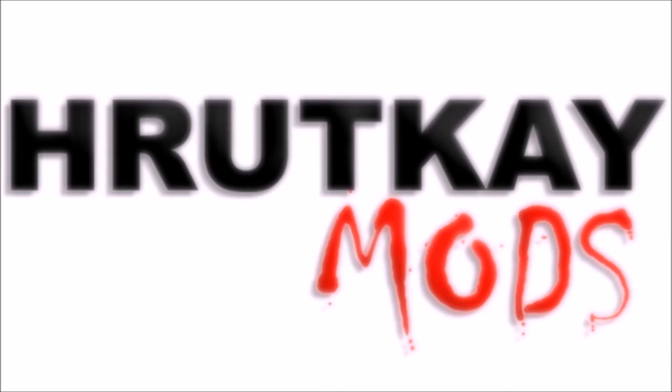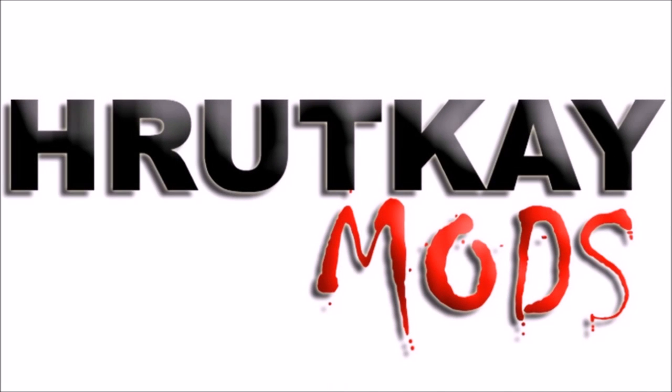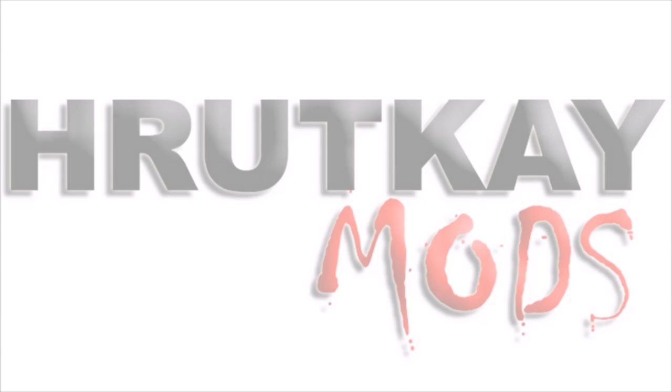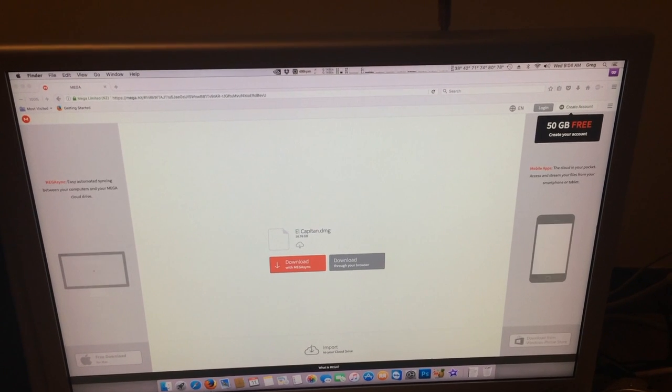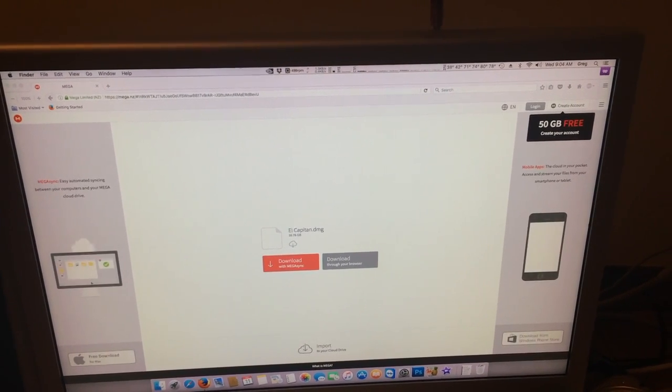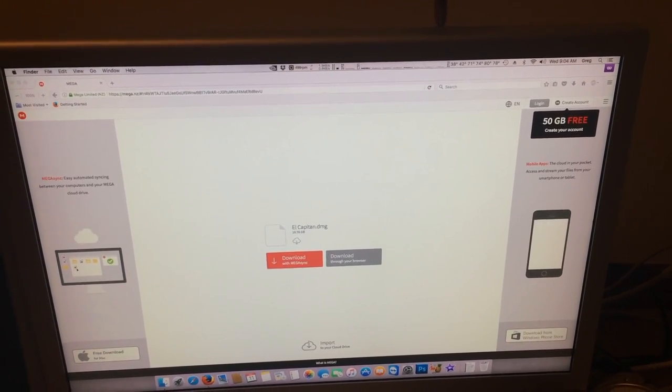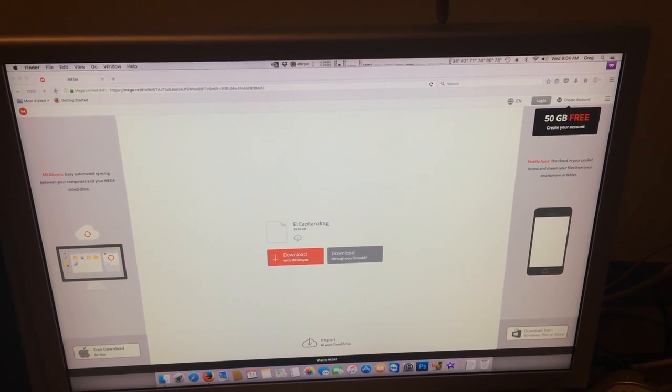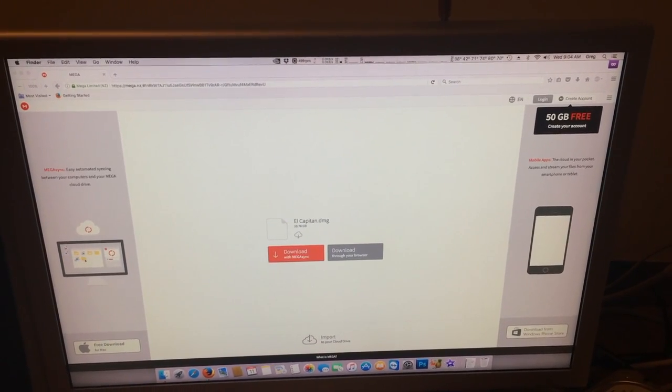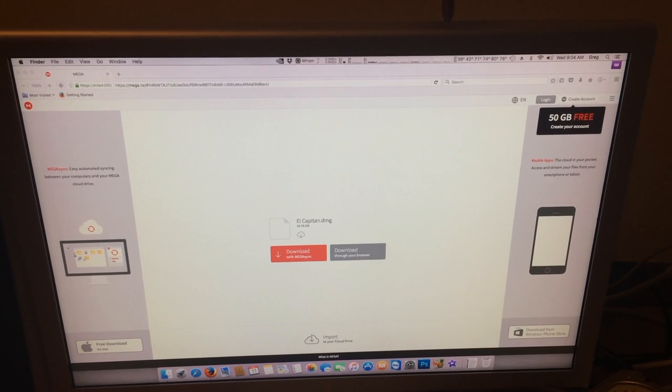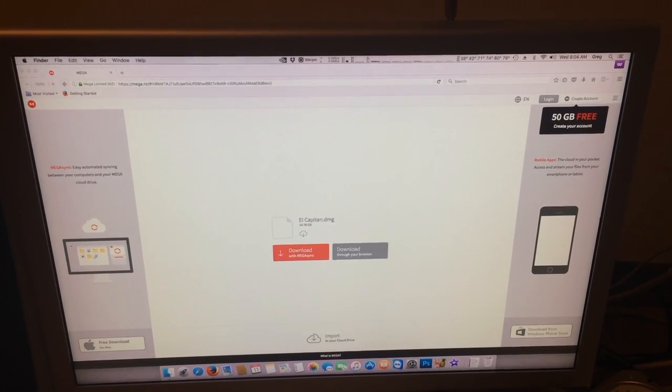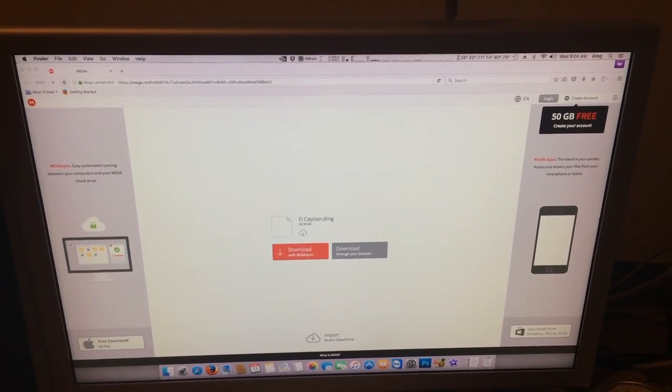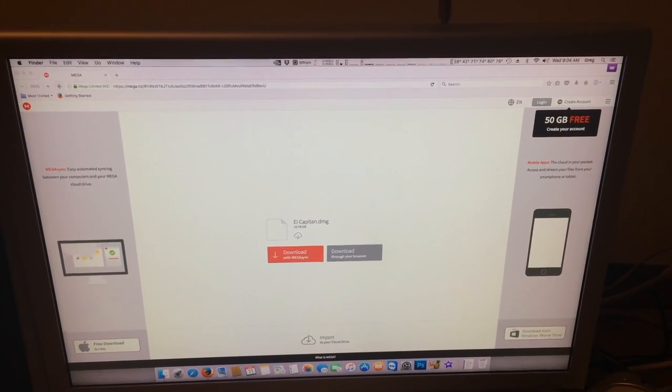This is a Rotke Mods video. Hello, I'm Greg Rotke of Rotke Mods and welcome to episode 32 of my Mac Pro series. In this episode, I will show you how to download an El Capitan disk image.